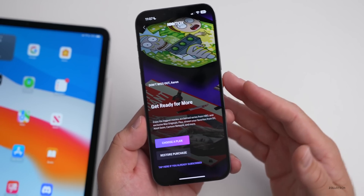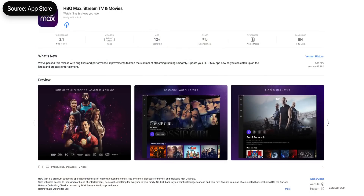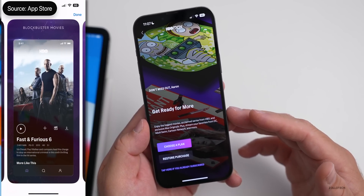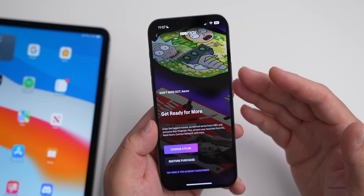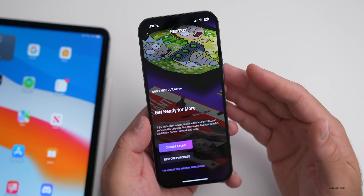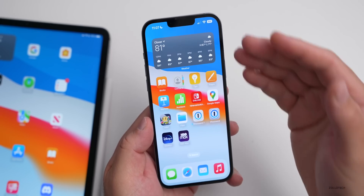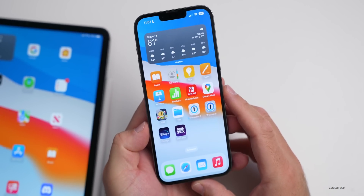HBO Max has been updated with major features. It now supports SharePlay on iOS, iPadOS, Mac, and Apple TV. There's also a redesigned interface with a shuffle button that expands to mobile devices, an enhanced screen reader experience, improved navigation elements, and a refined visual style. We're also seeing similar redesigns with Amazon Prime on Apple TV as streaming competition heats up.